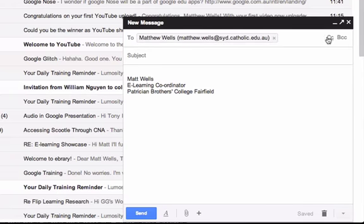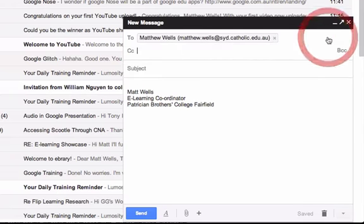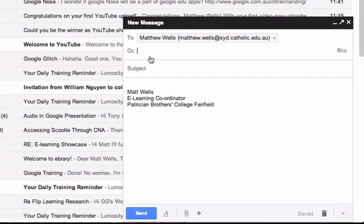Over here I have the CC field. If I click on CC, I'm able to put in people here. CC basically stands for carbon copy, and what it does is send a copy of an email to someone else. Now obviously I can do that by putting their name here as well.